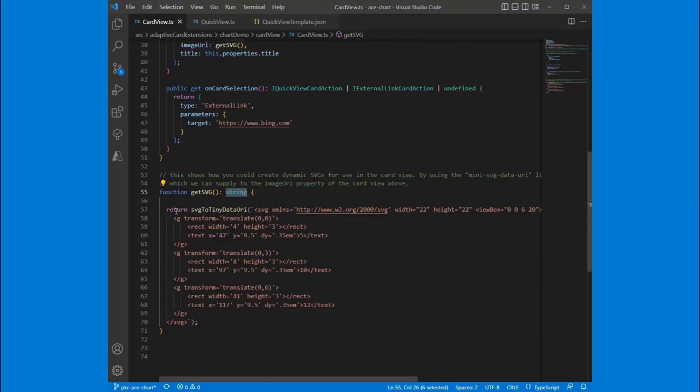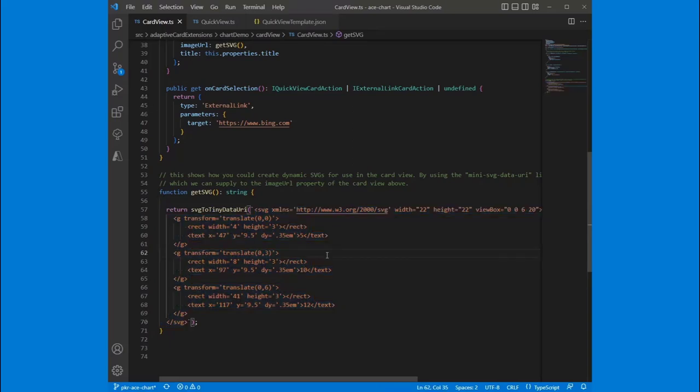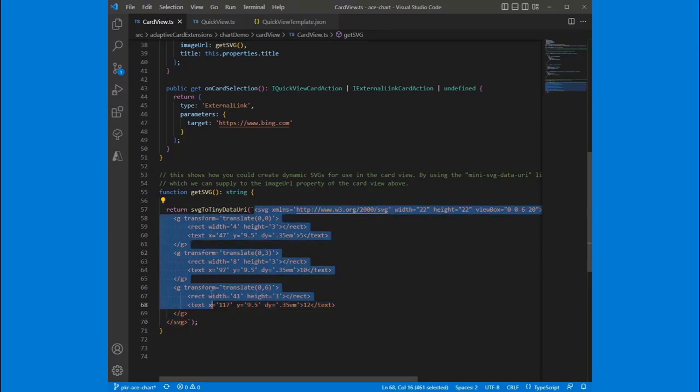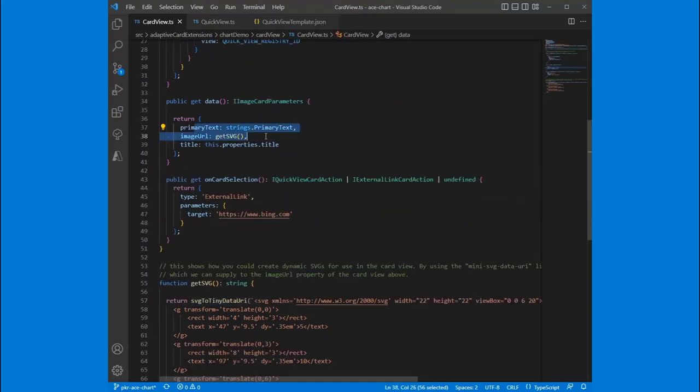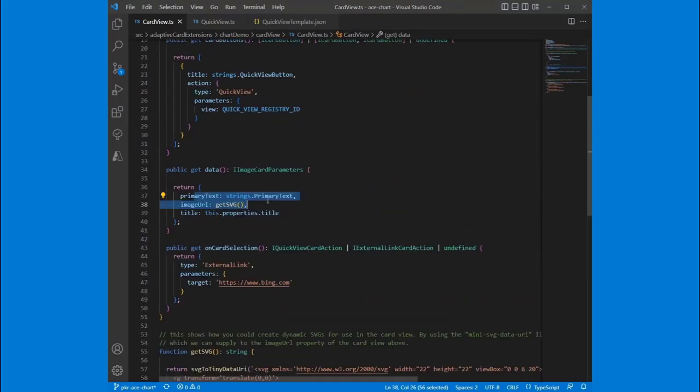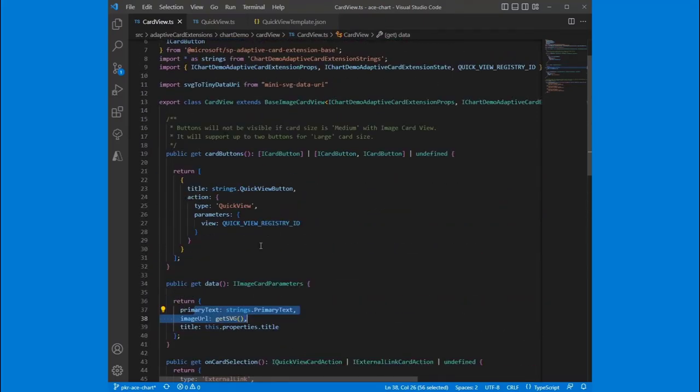And then this is where we could do any kind of processing we wanted in the card view. So we could have little dancing icons. We could do all sorts of fancy stuff there. So that's the first thing we wanted to look at was card views, SVGs, understanding they just consist of markup, and that we can convert that markup string into a data URI that we can bind into our card view and use.